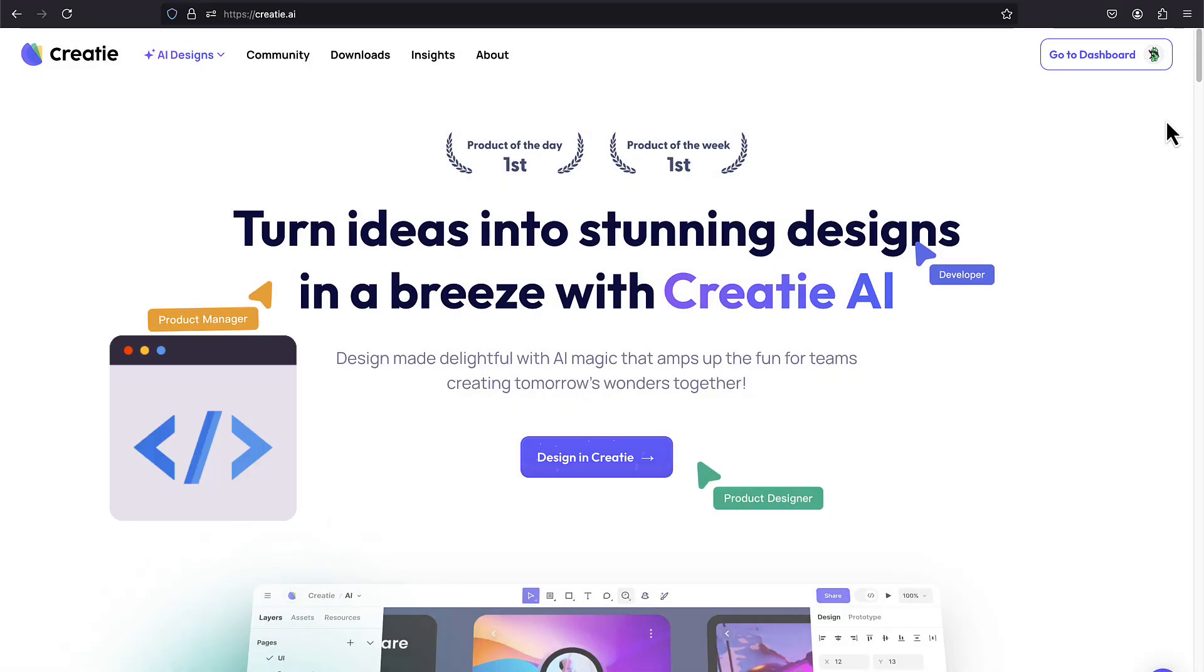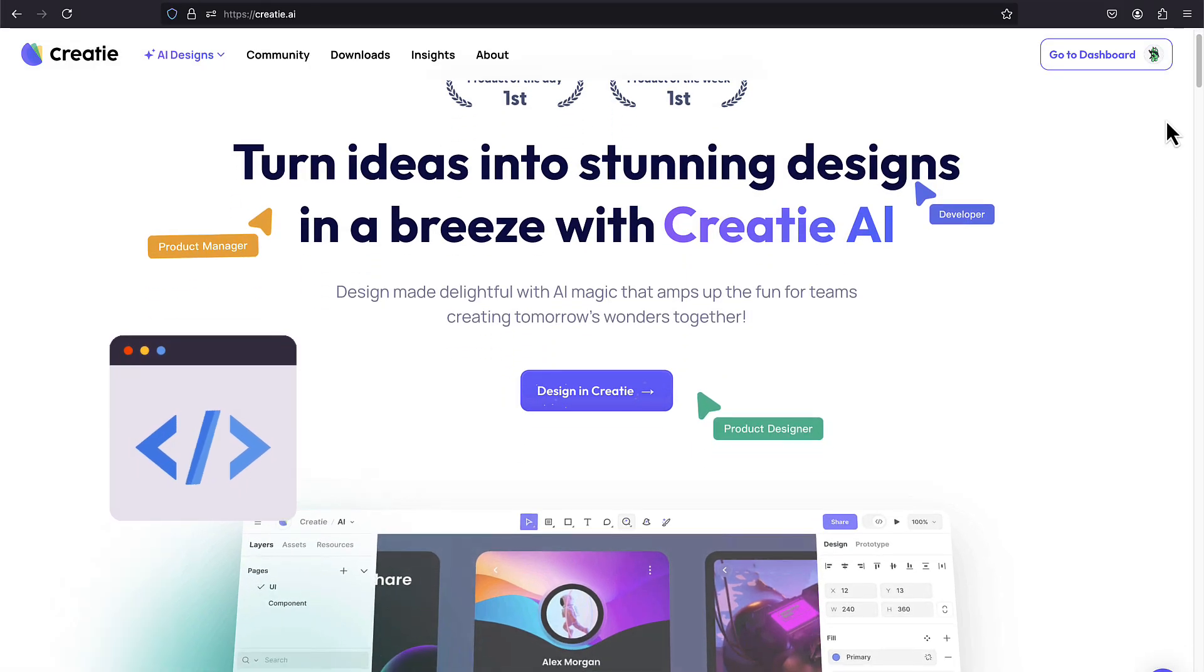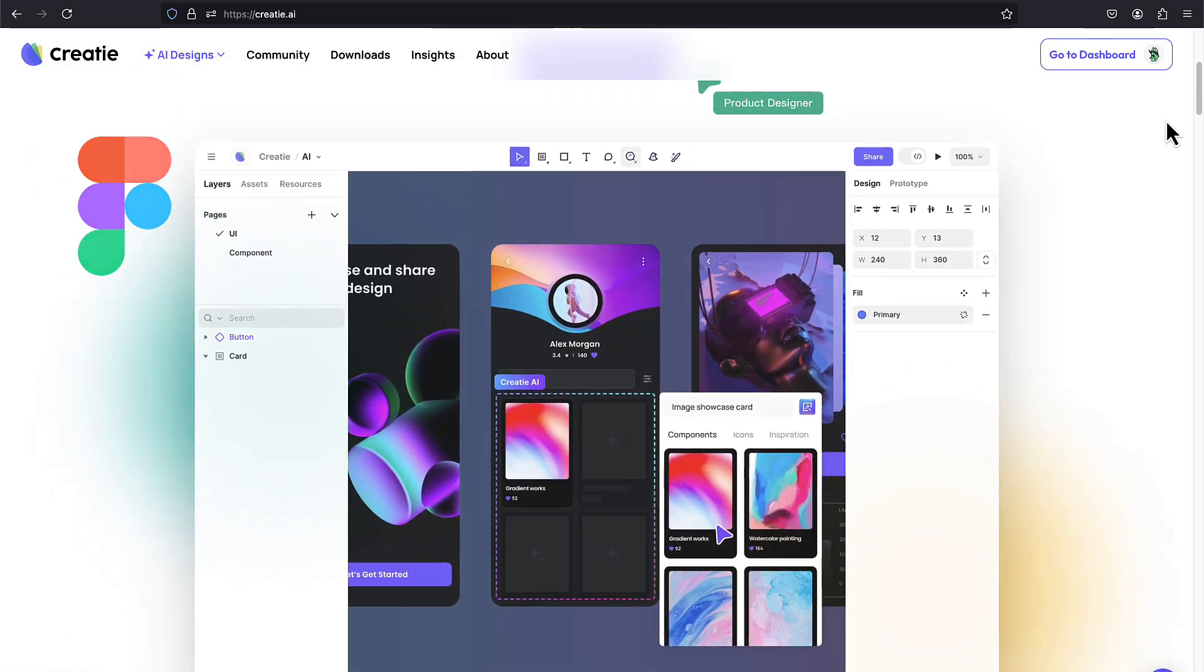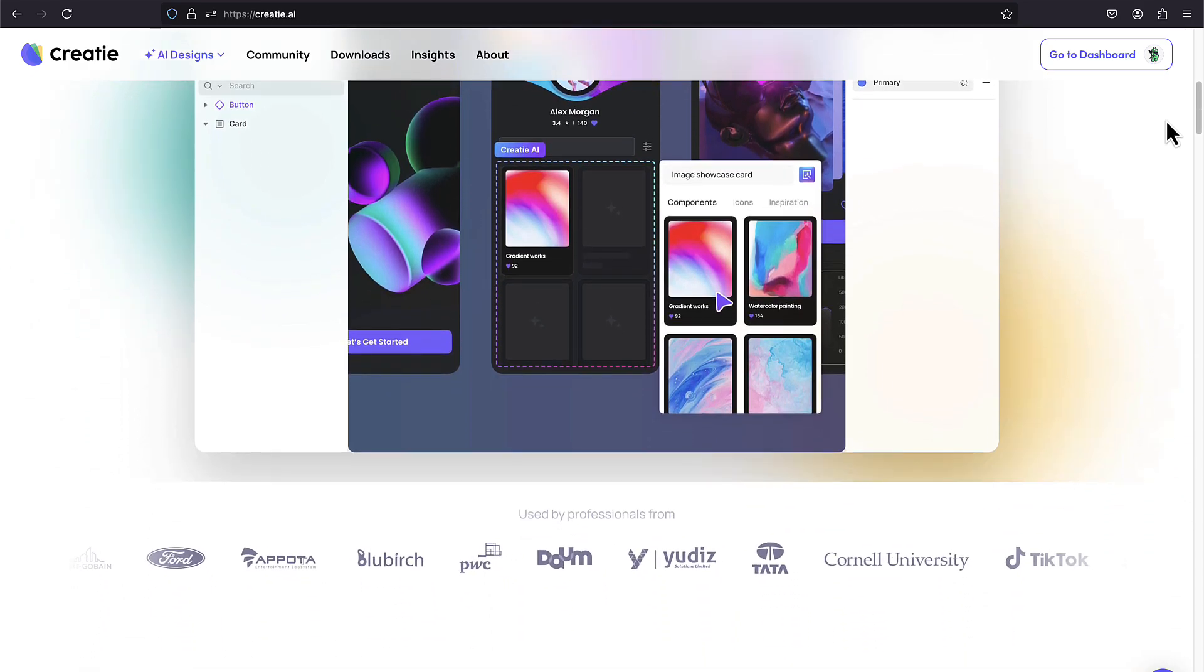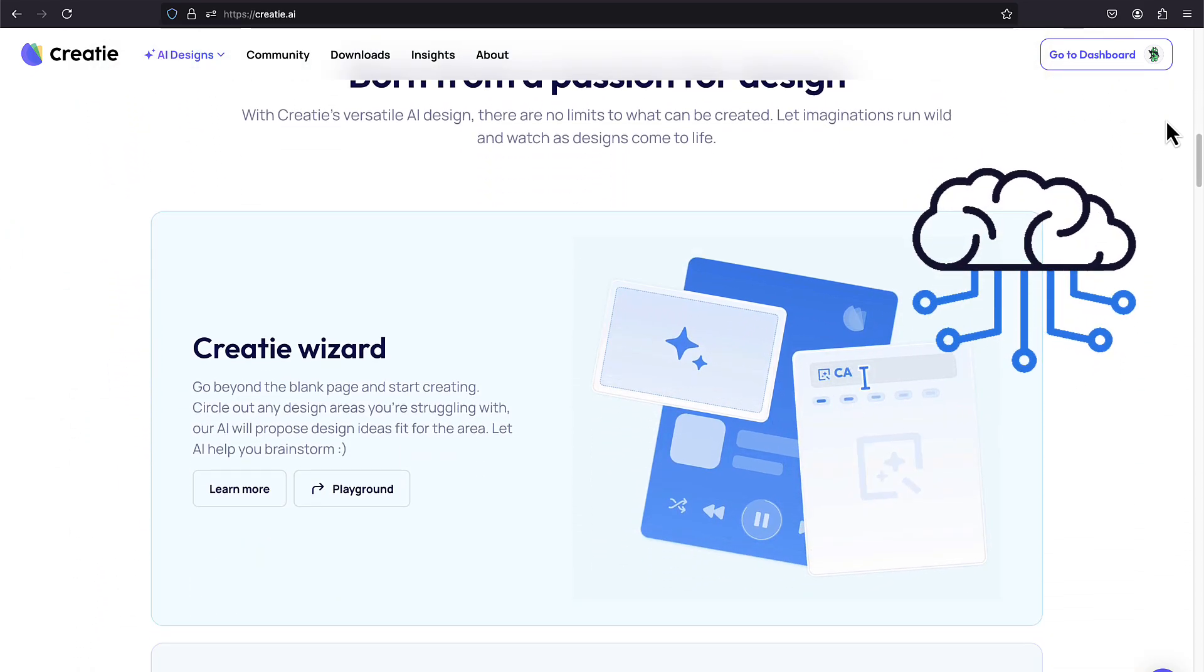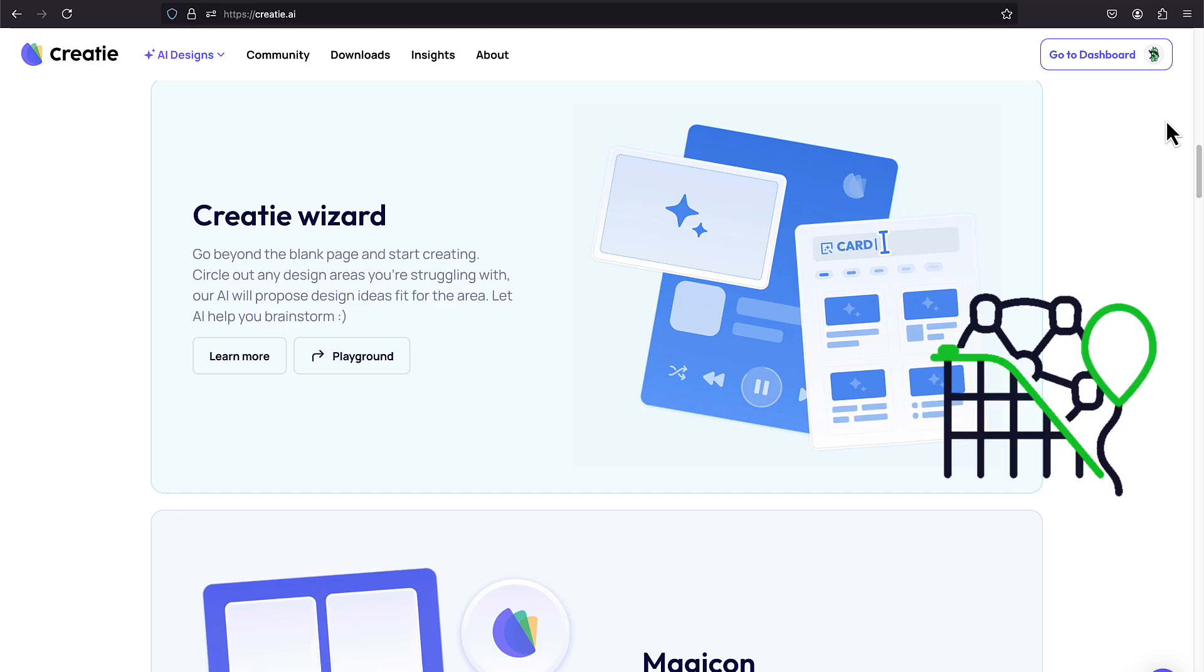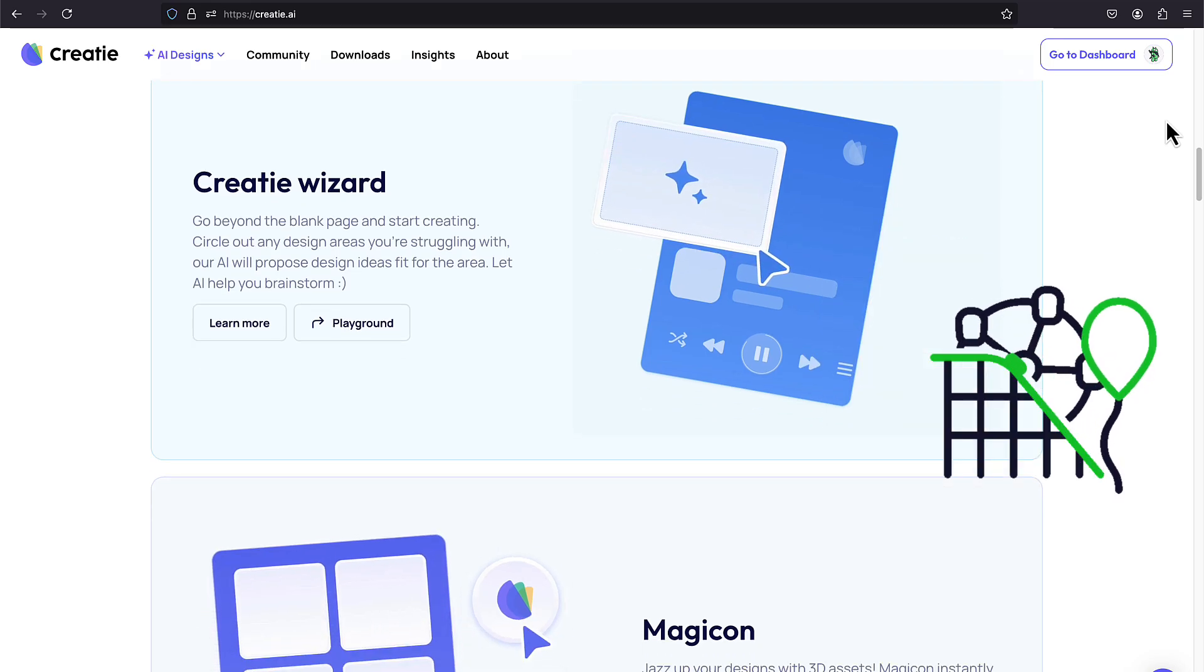I'm going to share with you one software that I have recently found. It's practically the same as Figma, except it integrates AI in some of its core features, which makes the designing process fun, especially for beginners.